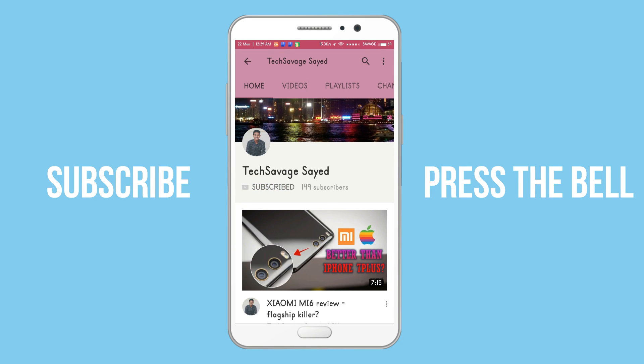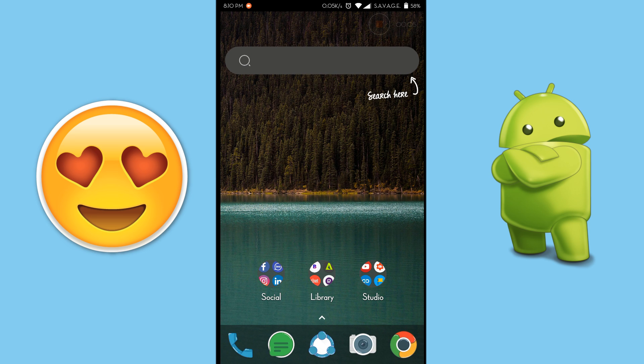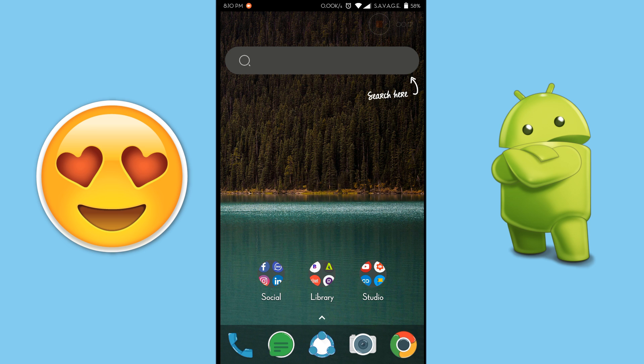Subscribe to the channel and press the bell icon to stay updated. What is up you savages, welcome to another video and hope you guys are doing well. Now it doesn't matter if you are an Android user and you hate iPhones, but you love the iOS emojis, right?